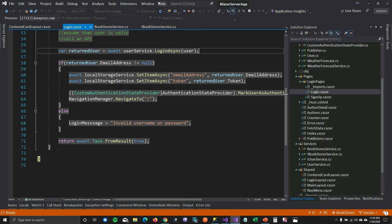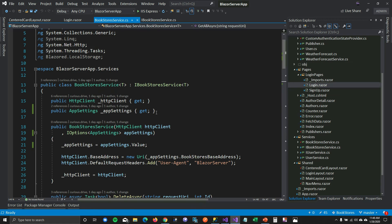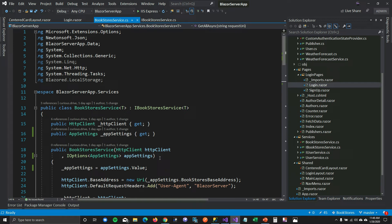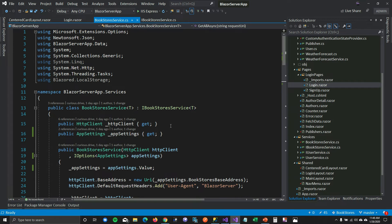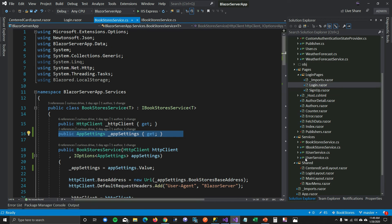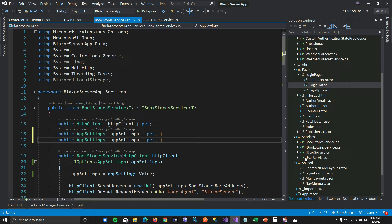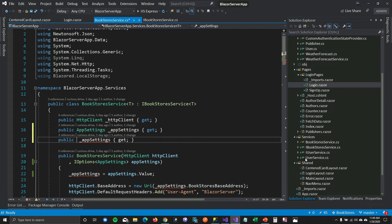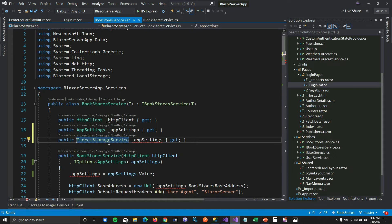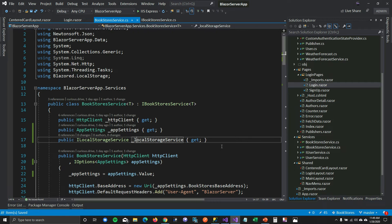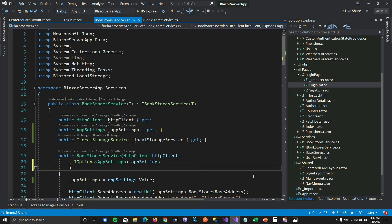To do that, we first need to inject ILocalStorageService into our BookService. I'm going to copy the interface, paste it in, and assign the injected local storage to a field in the BookService.